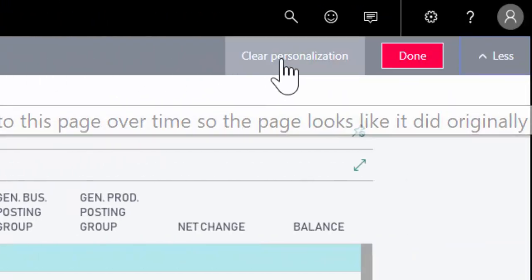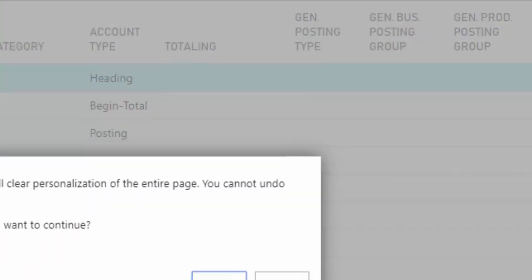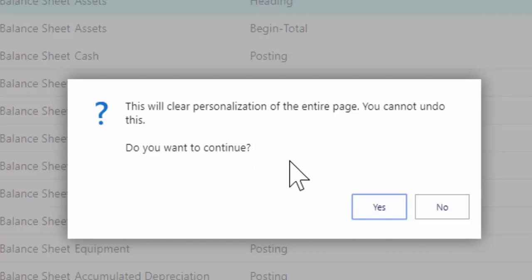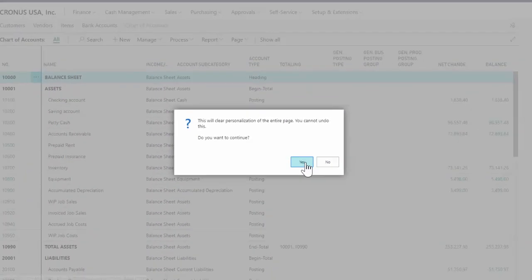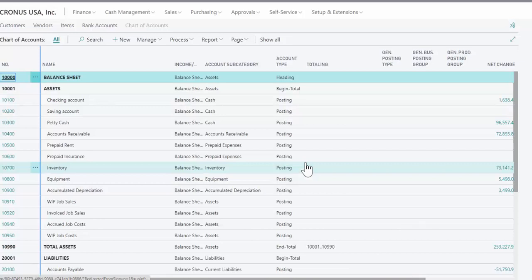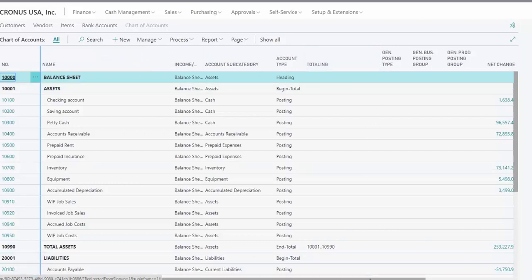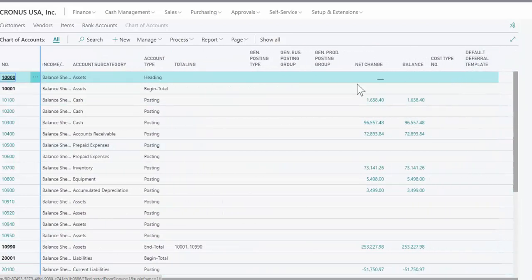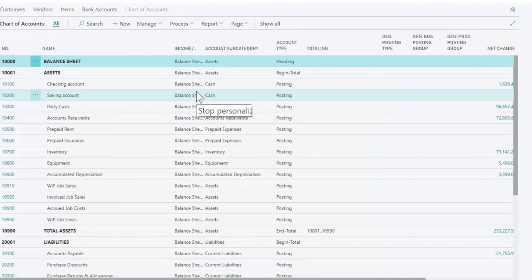When I clear it, it's gonna ask me, are you really sure you want to do this? You can't undo it. I'm gonna say yes, and then what it does is it reverts it back to the standard view. You can see the name column has stretched back out, totaling the columns on the right are back, so it has taken me back to the pre-personalized setting.